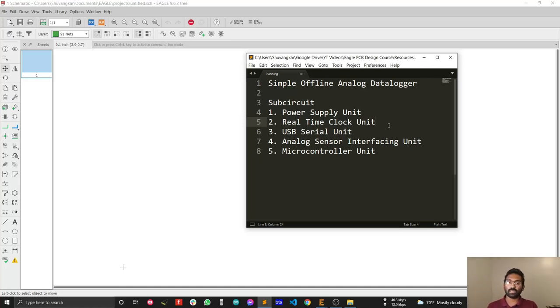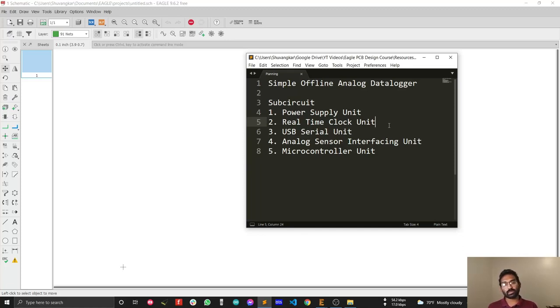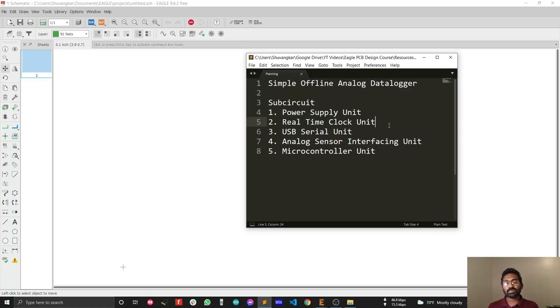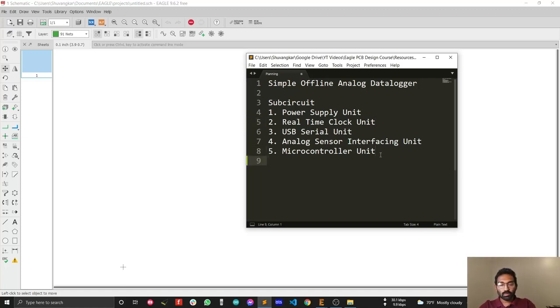The last thing we need is the microcontroller unit. As I mentioned, we are going to design the circuit so that it supports Arduino UNO. For this reason, I have selected the ATmega 3200 microcontroller for our main microcontroller unit. And the thing I need is the programming port.